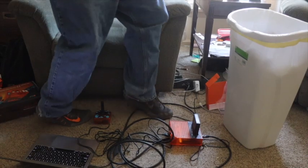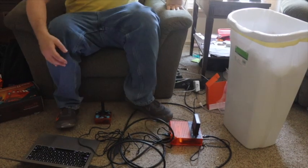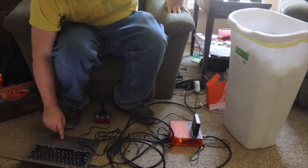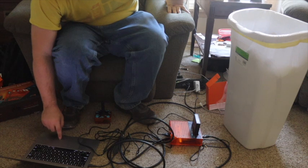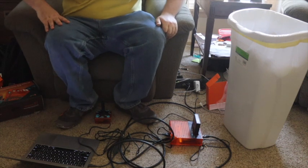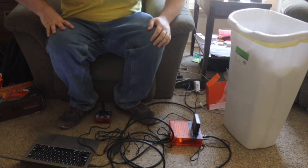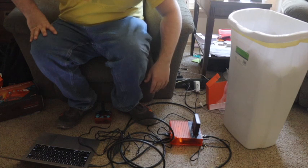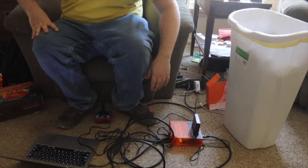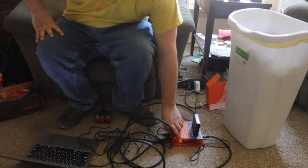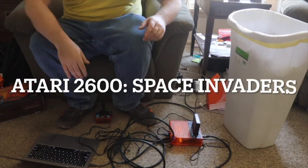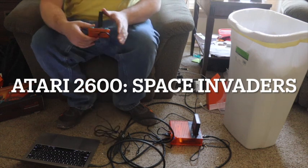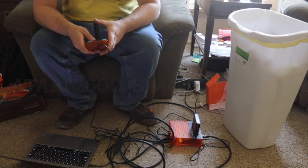We're going to play this Atari game called Space Invaders. Alright, alright. I got hit.